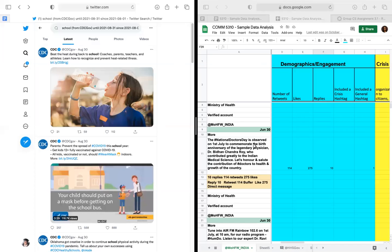Welcome to tonight's session. We are doing the methodology section and I'm super excited about it because this is where you get into the meat of the research. Just like diving into a meal, you guys are actually diving into the research now. We've talked about it, now we're actually going to do it.